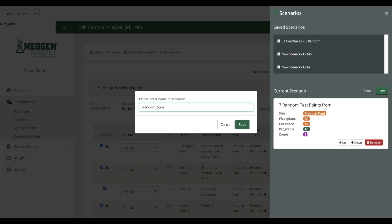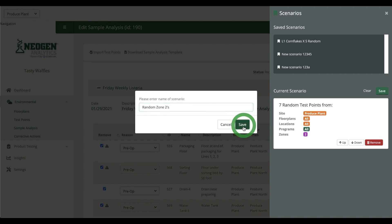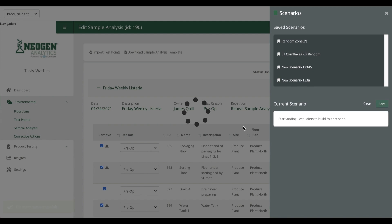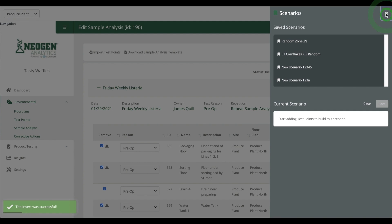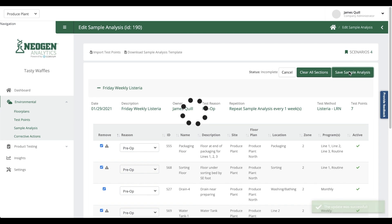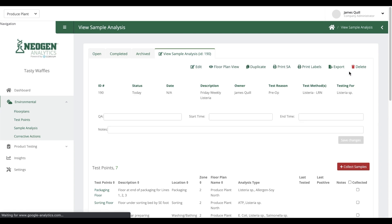Now, my tech is going to come in and collect their samples this week, which is great, but next week is really what's exciting. Because next week, a sample analysis is going to generate automatically containing 7 random Zone 2s that need to be swabbed for Listeria, and I didn't have to do anything else to make that happen and get into my workflow.